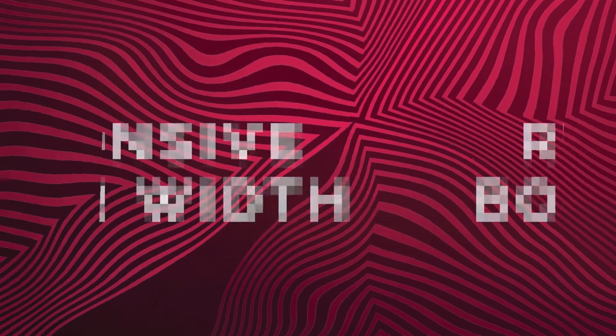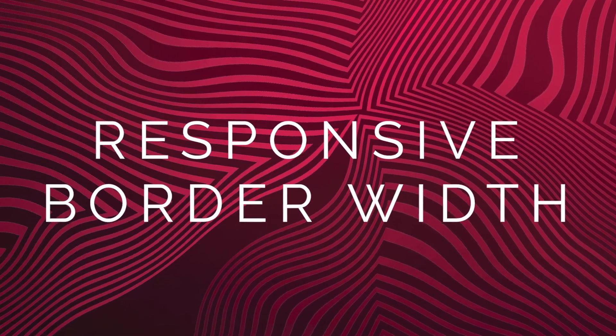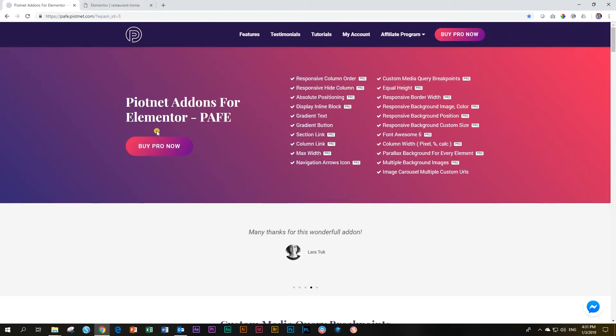Let's have a look at another nifty and useful extension from PeerNet add-ons for Elementor. In this video, we are looking at the responsive border width.